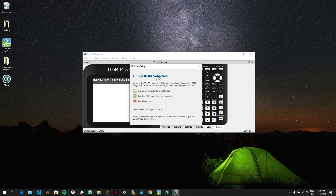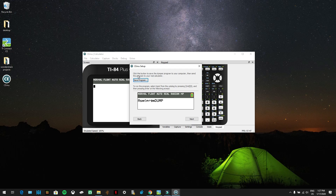Now you're going to get a CEMU ROM selection screen. It says: 'Welcome to CEMU. In order to get started you'll need to provide a ROM image. You can either create one here or select one from your computer.' You're going to create a ROM image from your calculator, so click on that.